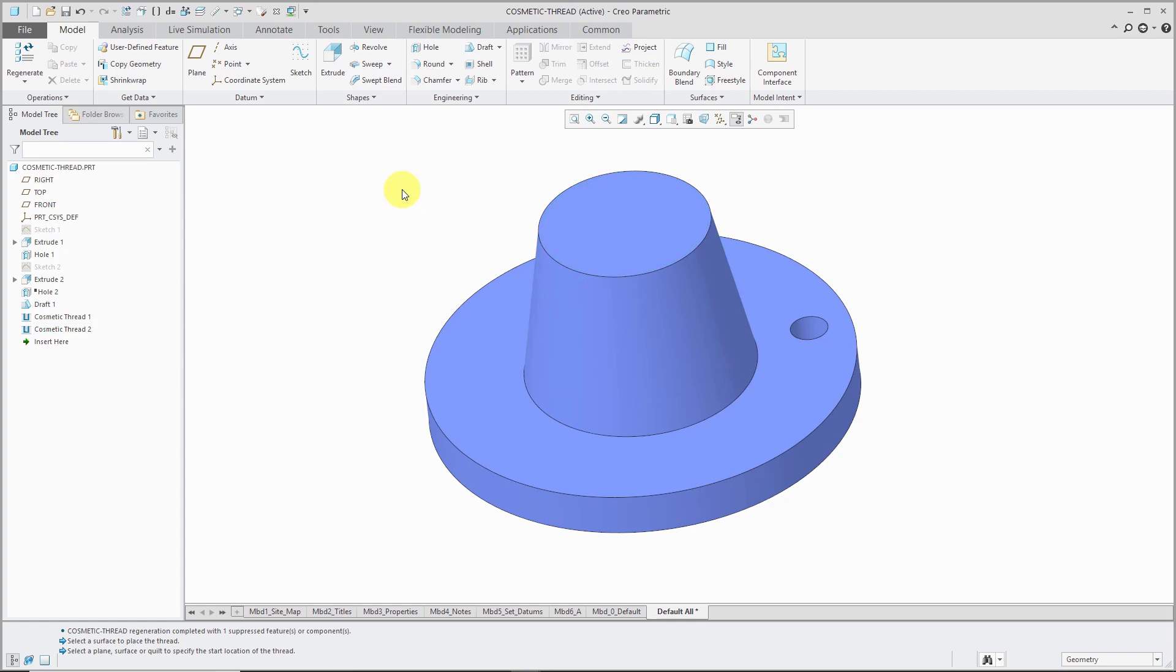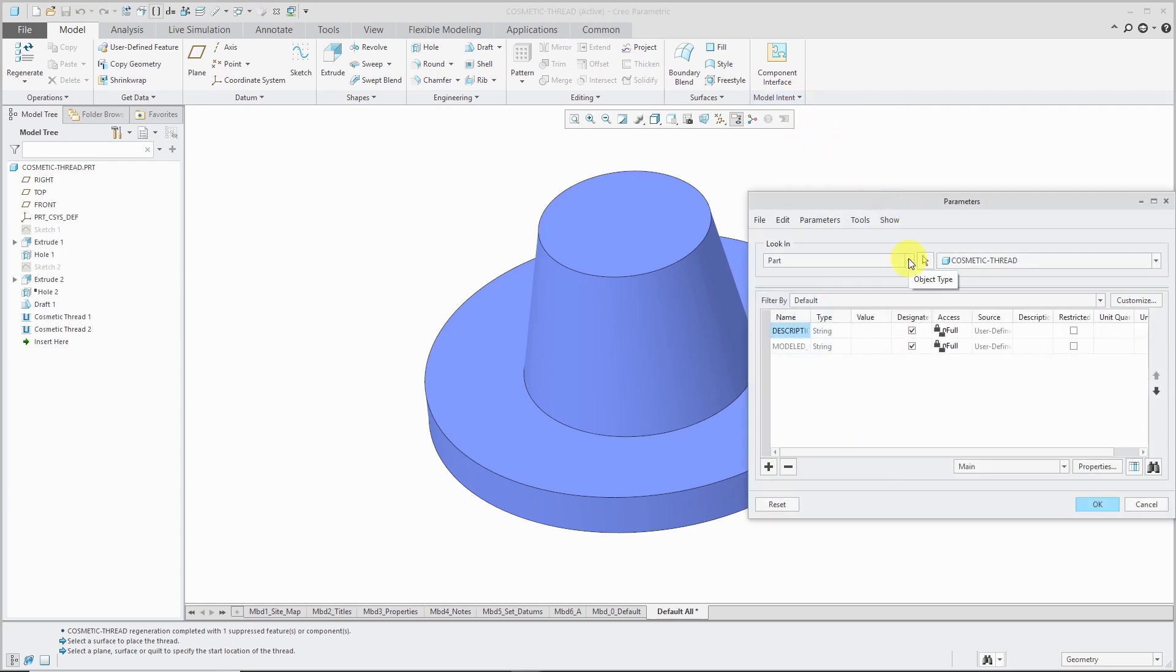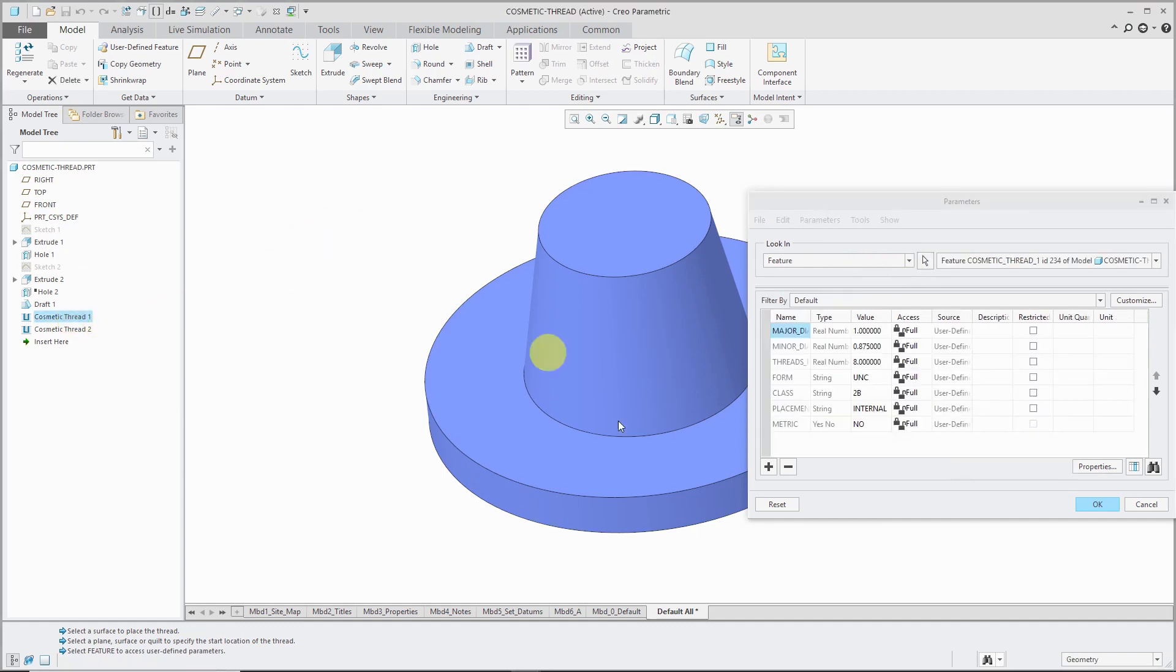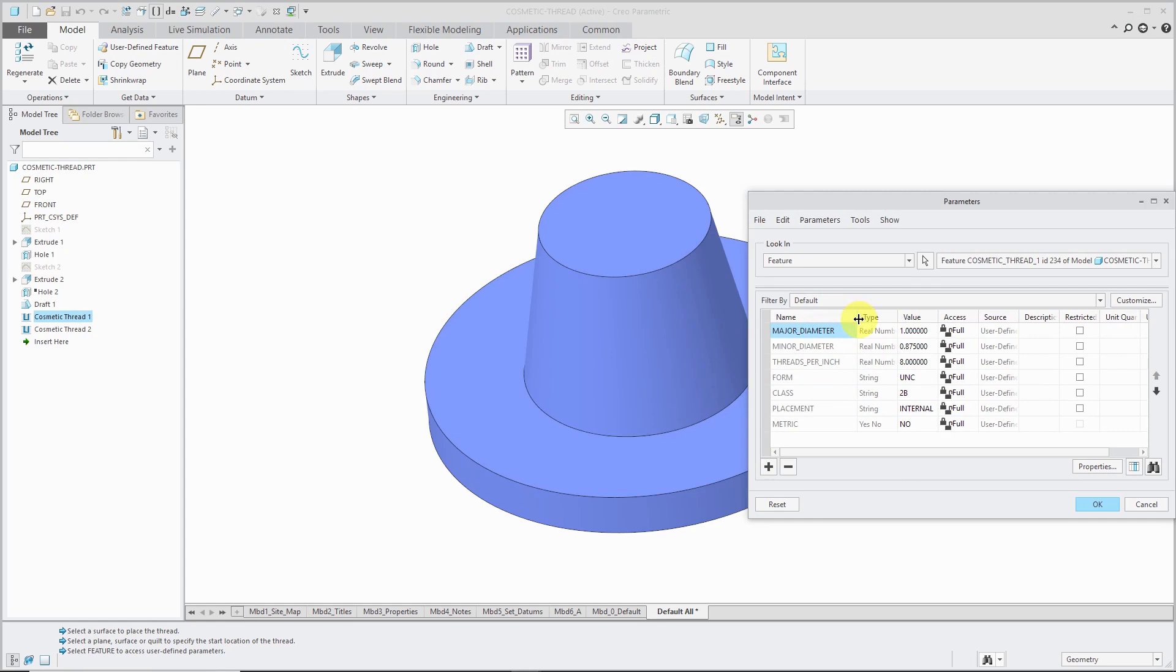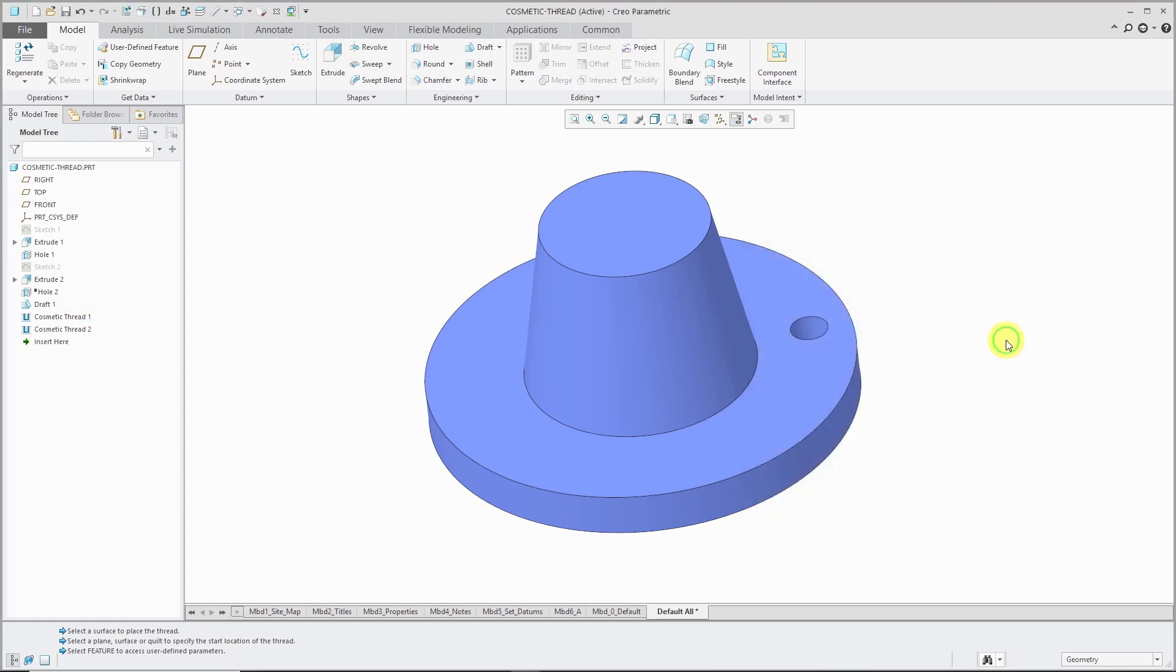All right, so again, we have these different parameters that were generated in the feature. If you go to your Model Intent Overflow menu and choose parameters, you can change the look in drop-down menu from part to feature and then select one of those cosmetic threads. That way, you can see all the different parameters for these features. You can actually use these parameters in manually created notes in addition to the automatic notes.